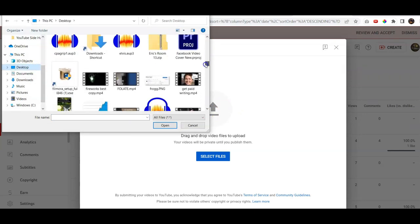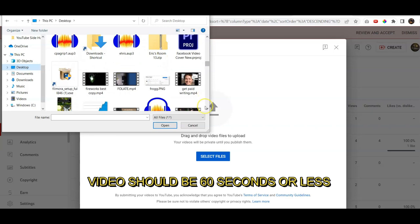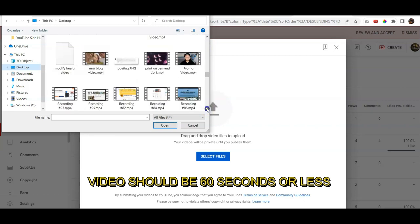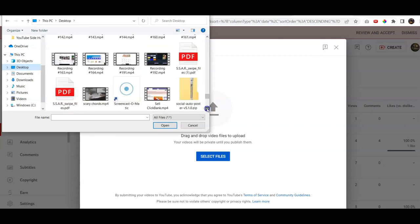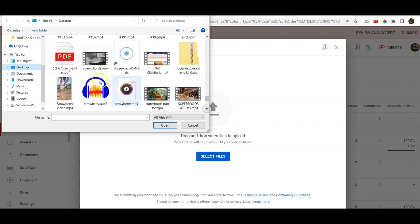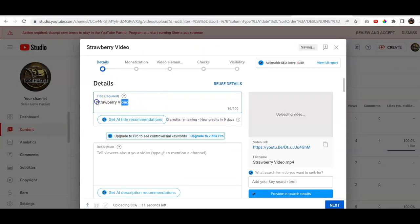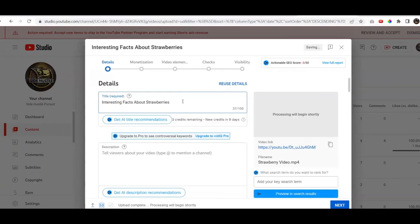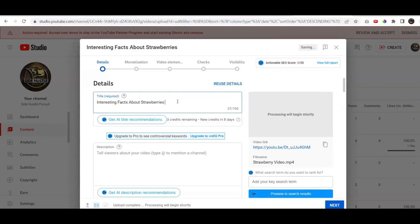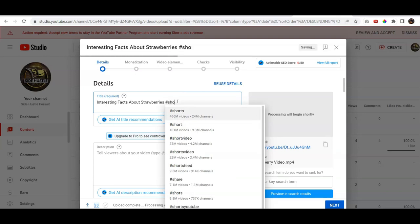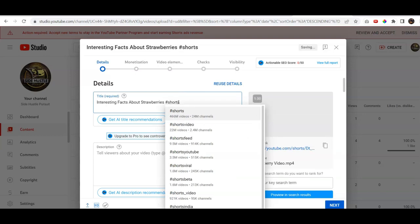It's gotta be less than a minute. Make sure that your video is less than a minute, otherwise it won't count as a short and there it is there. We'll click on it, open and we're just gonna give this a quick title and we can go ahead and put a hashtag here.